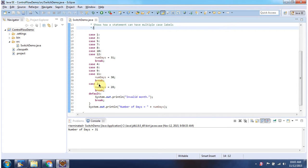If month is 2 then 28 will be assigned to number of days then it will break.